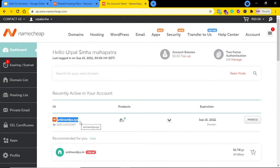If you have any questions please go ahead and leave a comment below — I will definitely try to help you. This is the domain name I purchased earlier, and I want to add it as an add-on domain with my existing hosting package.